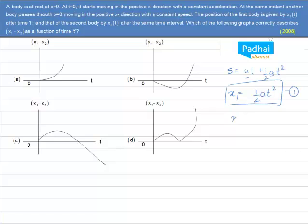x2 will be equal to: another body passes through x equal to 0 moving in the positive x direction with a constant speed. That means x2 will be equal to u into t, because it is moving with constant speed, meaning without any acceleration. So these are the two equations.